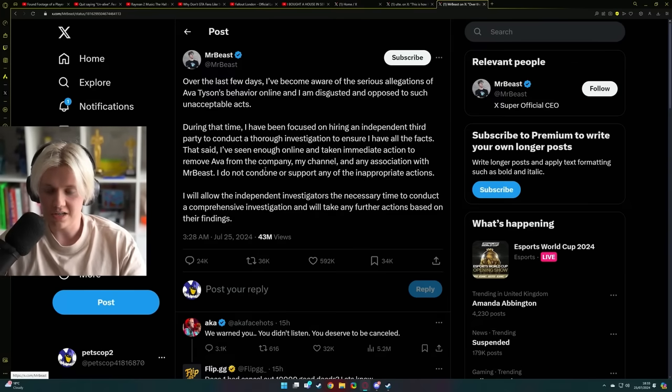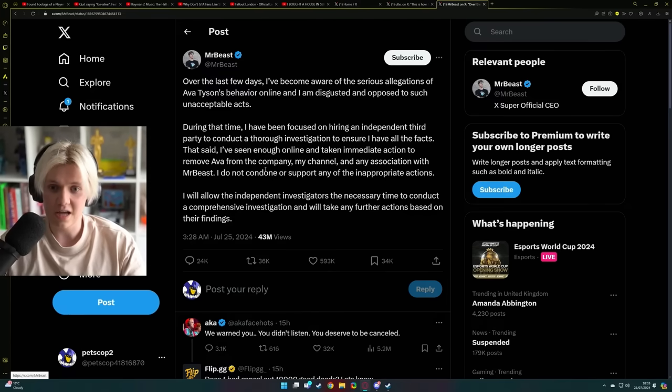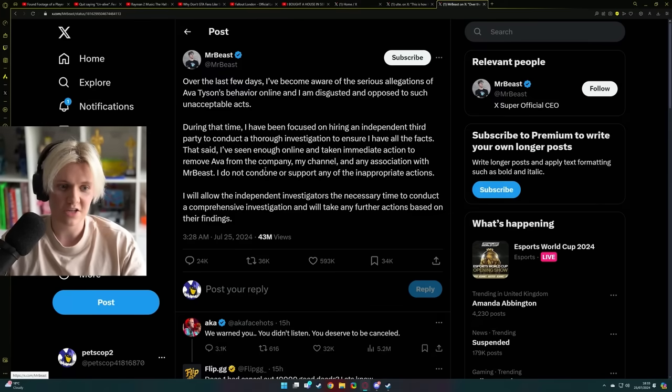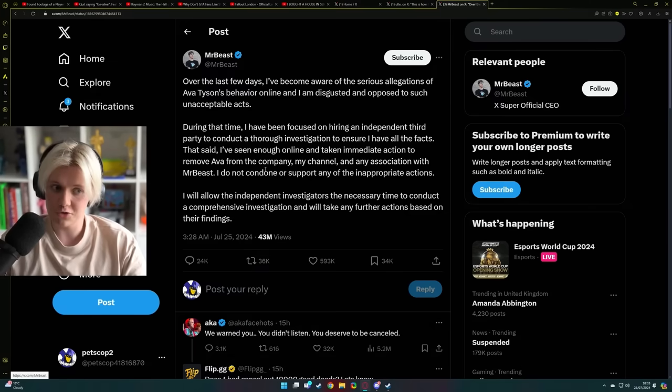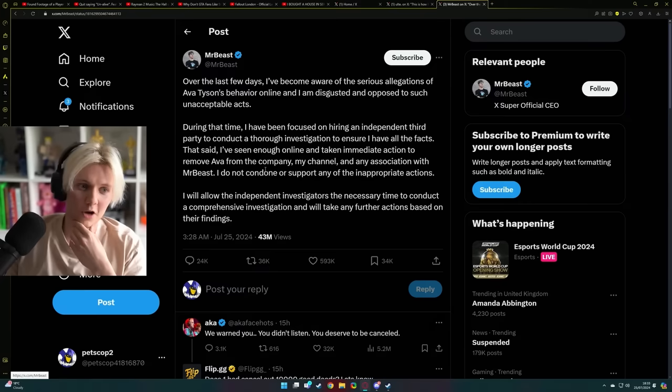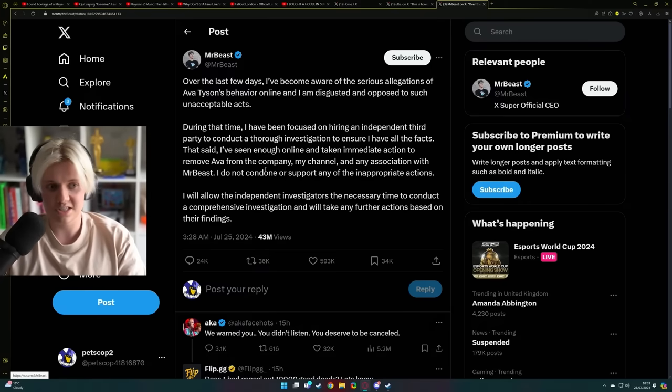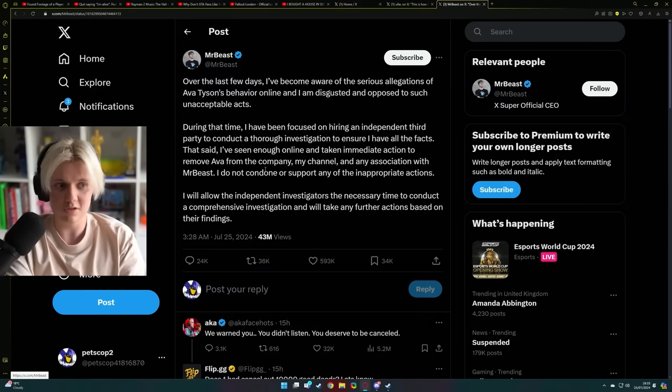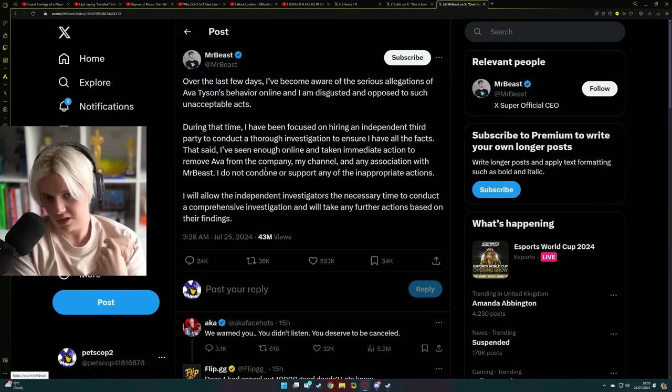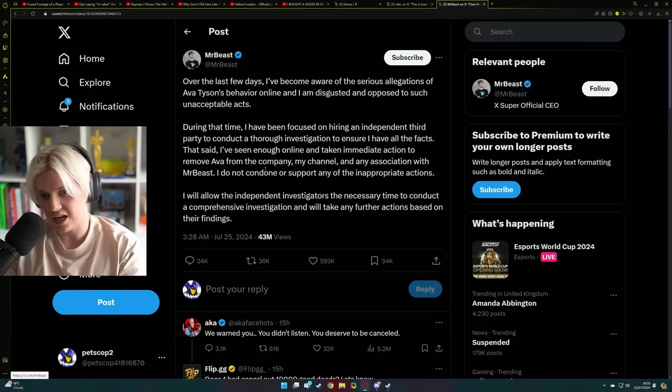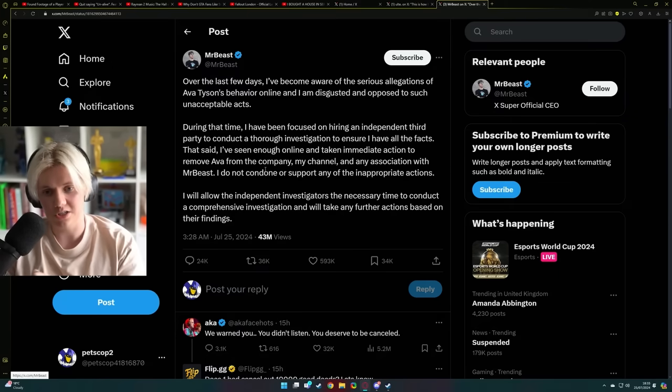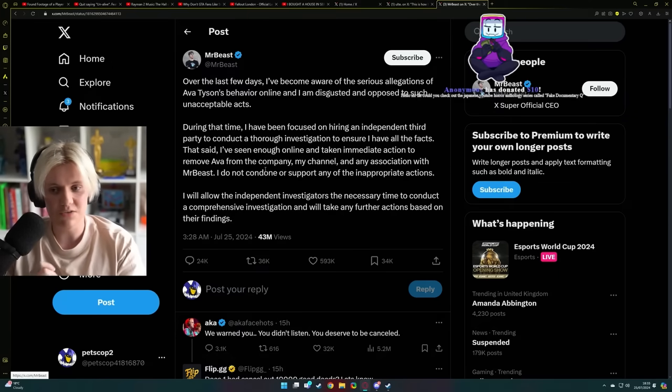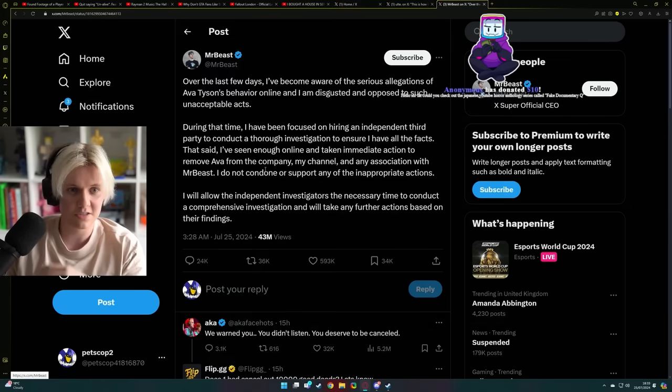My channel and any association with MrBeast, I do not condone or support any of the inappropriate actions. And that's really solid, because a lot of people that have talked to Twitter on this have just said things like, I don't know if this stuff about Ava is true, but if it's true, that's really bad. You know, it's like almost just saying complete non-sentences, but he's really committing to it. And then he said, I will allow the independent investigators the necessary time to conduct a comprehensive investigation and will take any further actions based on their findings.